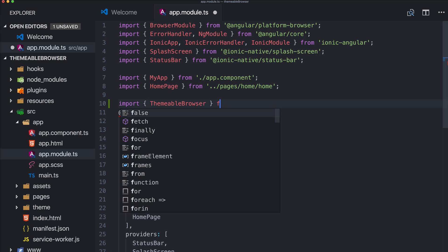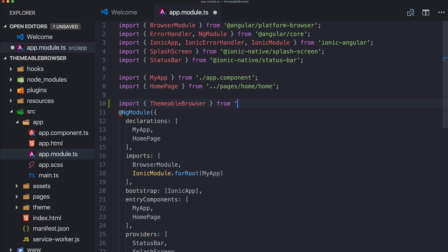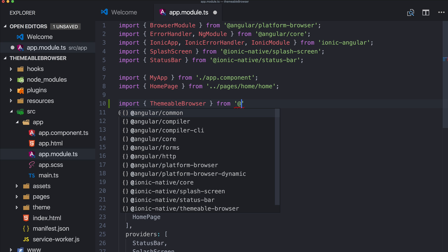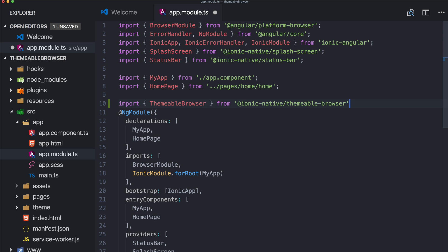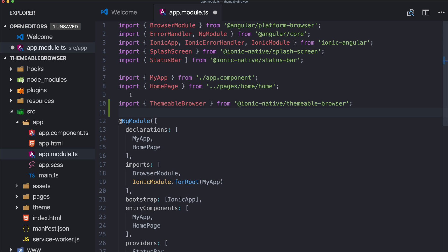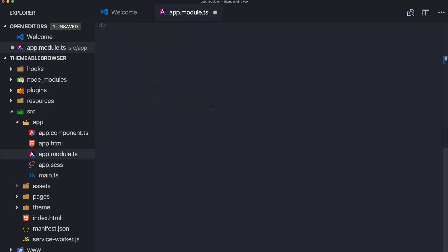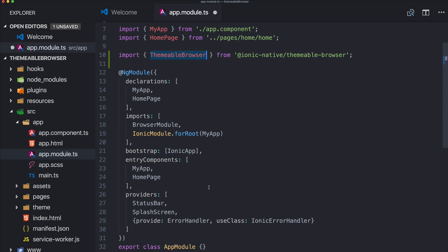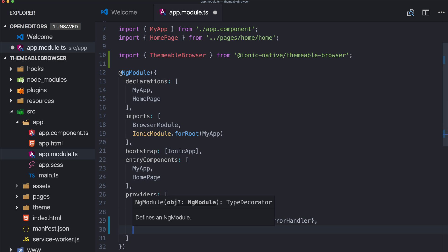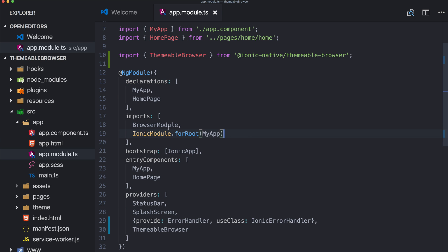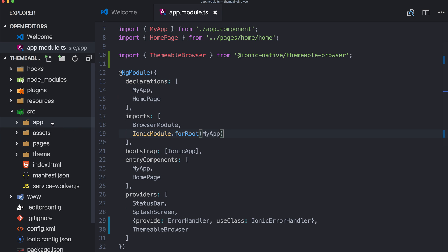Let's continue. Themable browser from add ionic native themable browser. Okay, there it is, right to our app module and then to the array of our providers. Okay, so we're ready to use it in action.